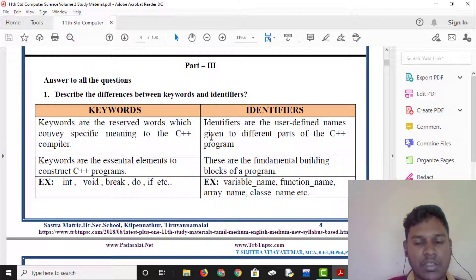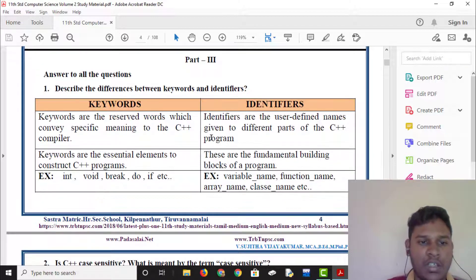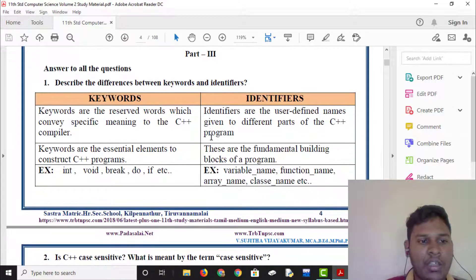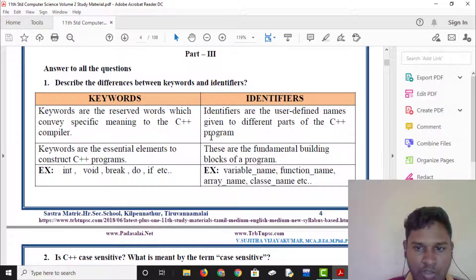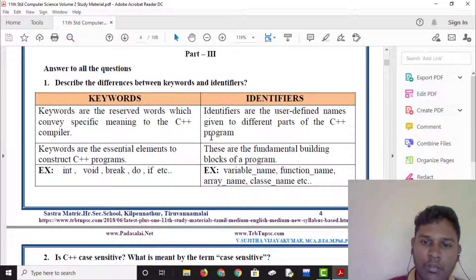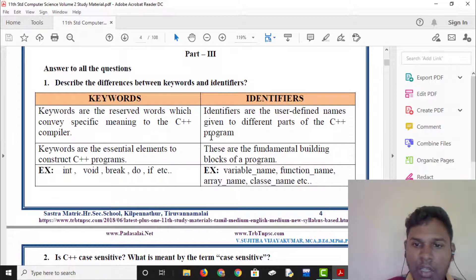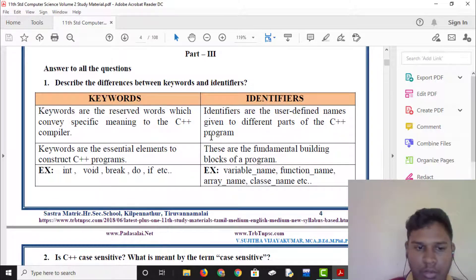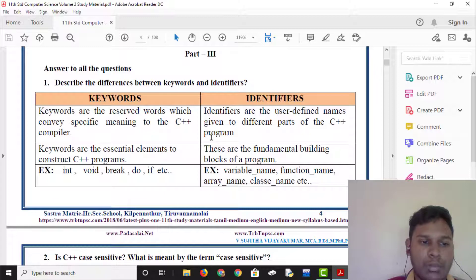Discover the differences between keywords and identifiers. Keywords are reserved words which convey specific meaning to the C++ compiler. Identifier is a user-defined name given to different parts of the C++ program. Keywords are essential elements to construct the C++ program.